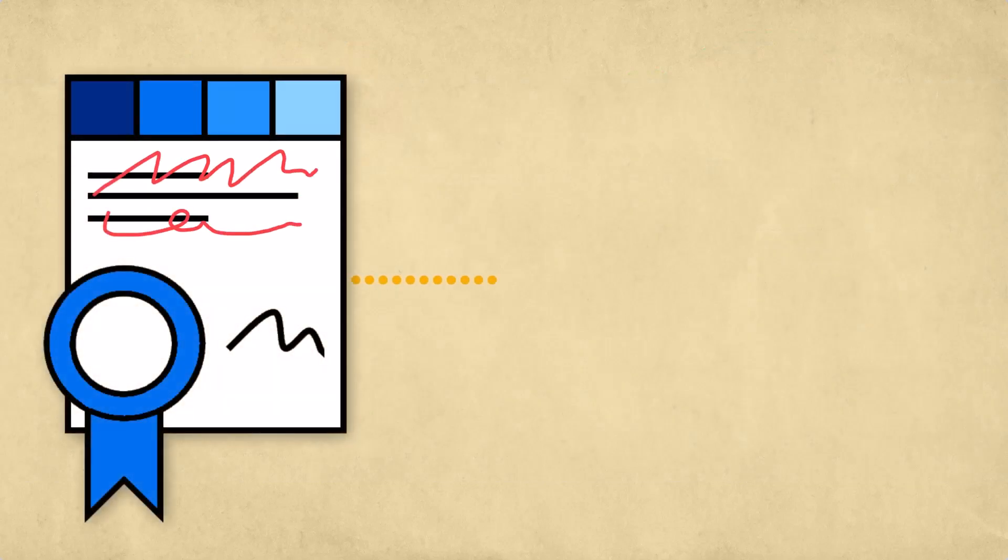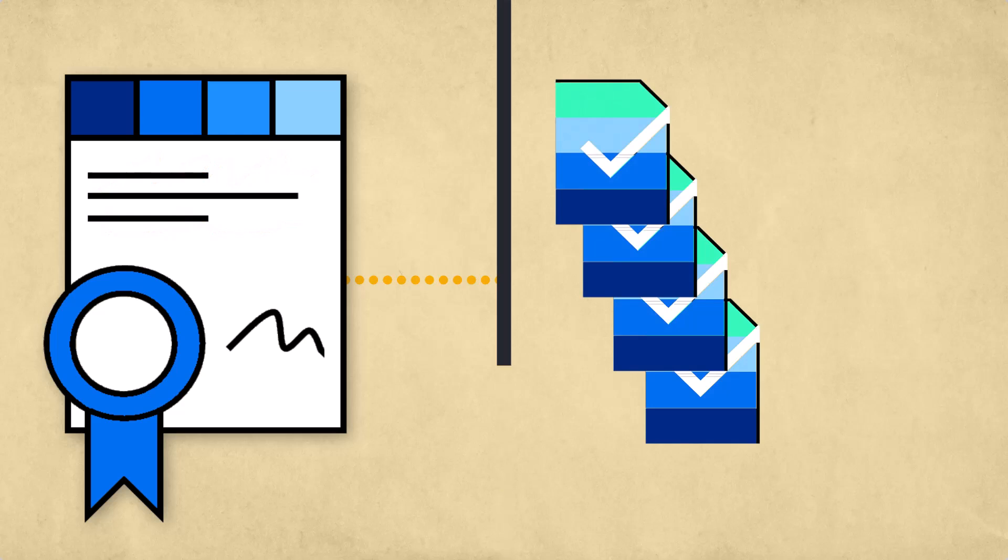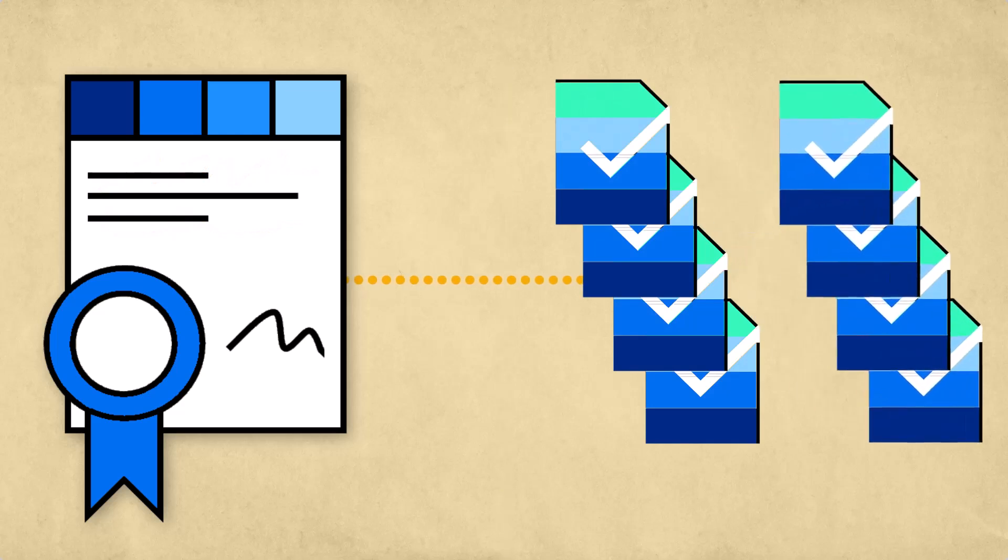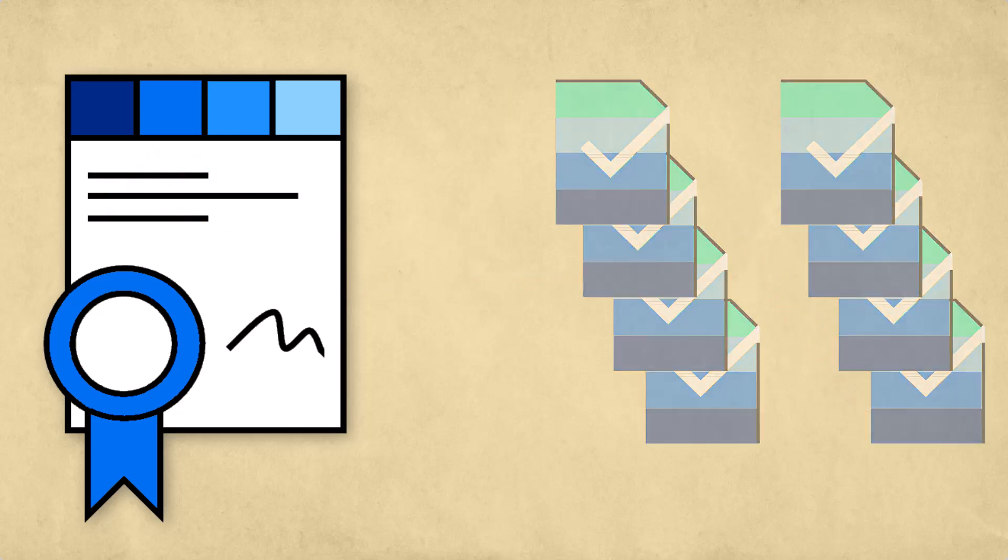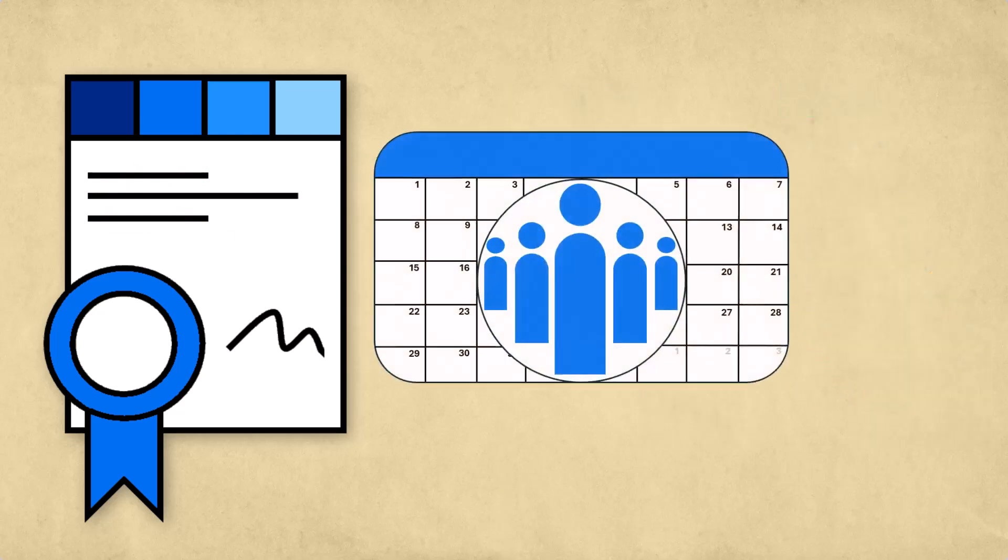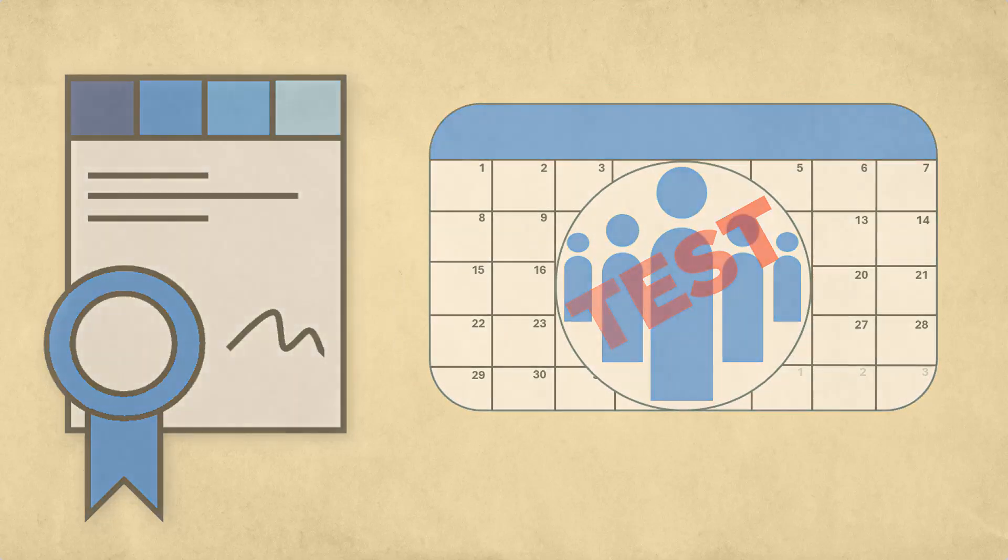When a buyer creates or edits a tenure policy, it does not automatically apply to existing assignments. Therefore, a work order revision is required to apply any changes. It is strongly recommended that buyers perform tenure configurations in a test environment before making any changes in production.